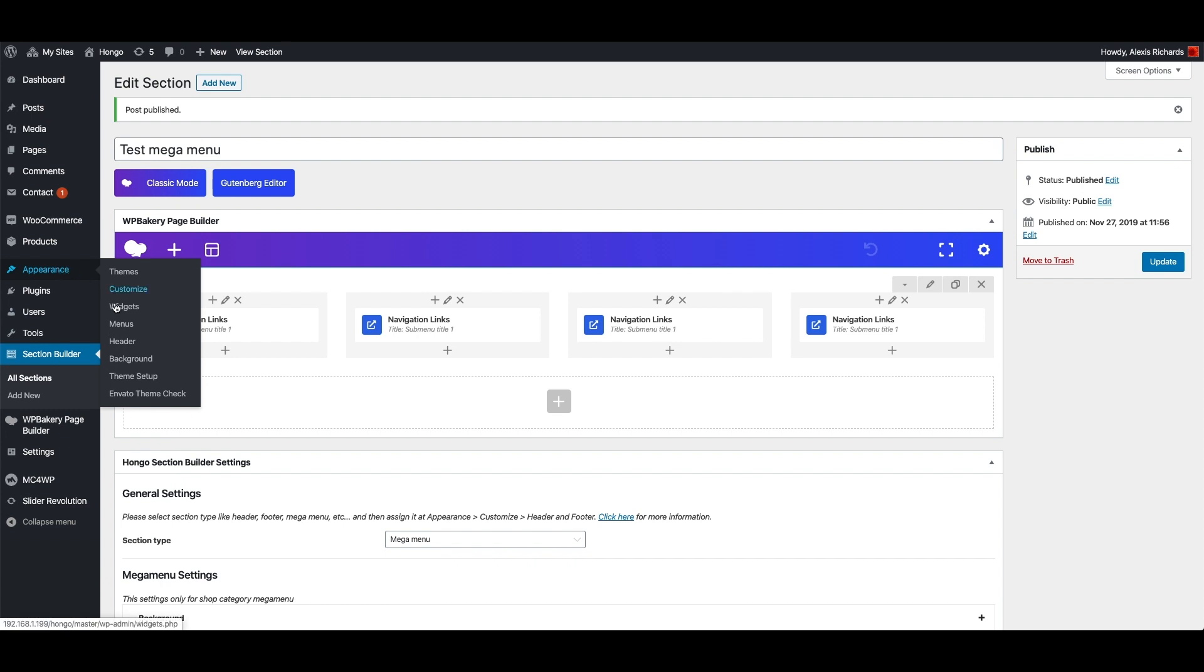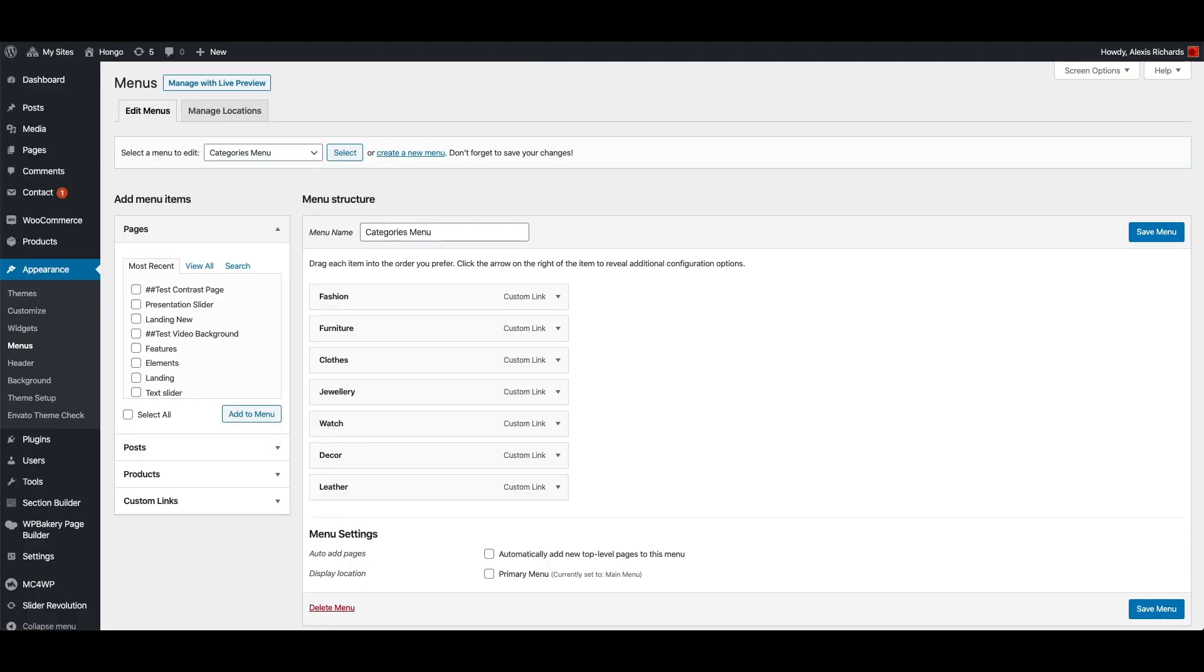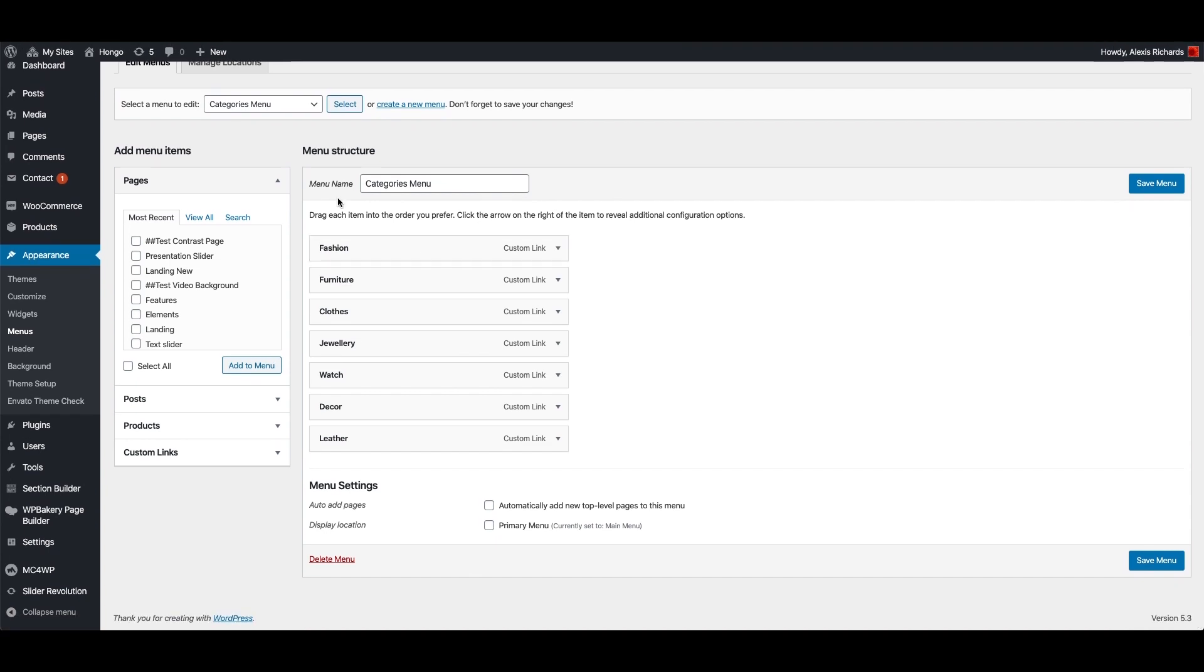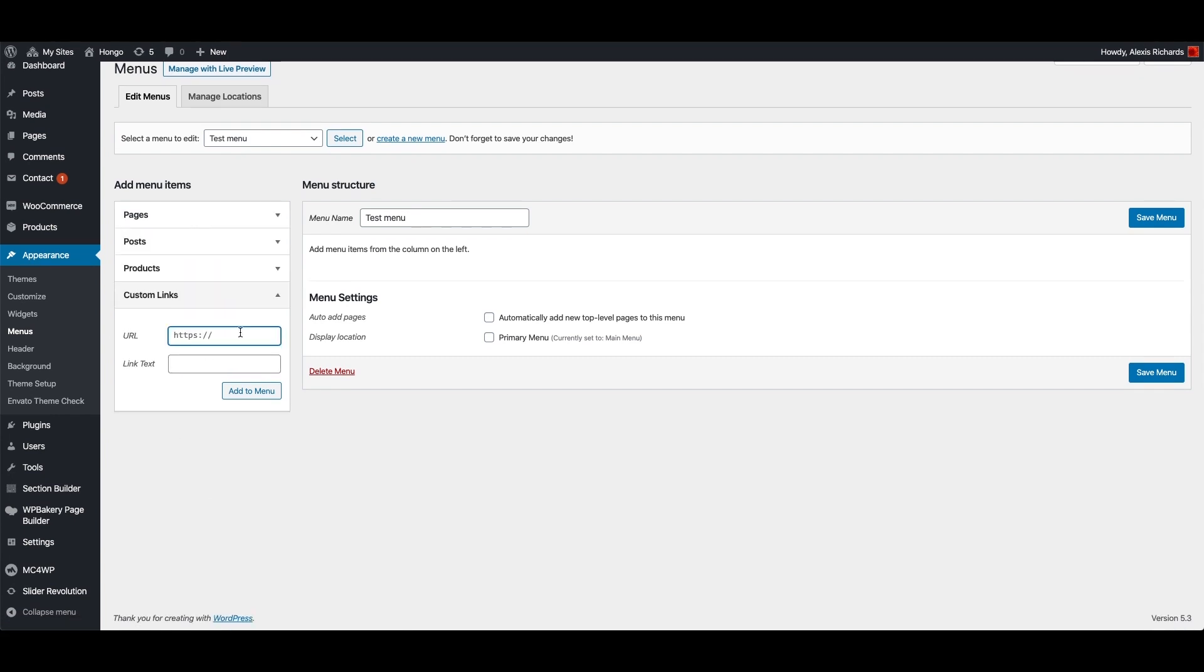Now let me go to Appearance, Menus to create my new menu and add menu items using custom links in hash for now.